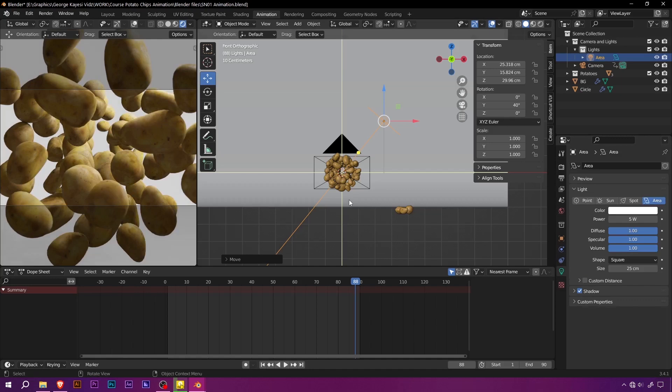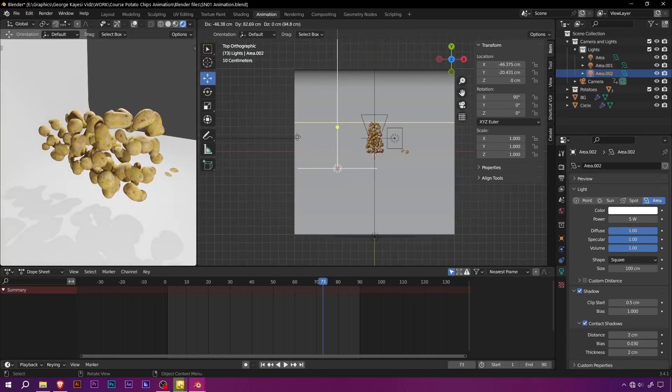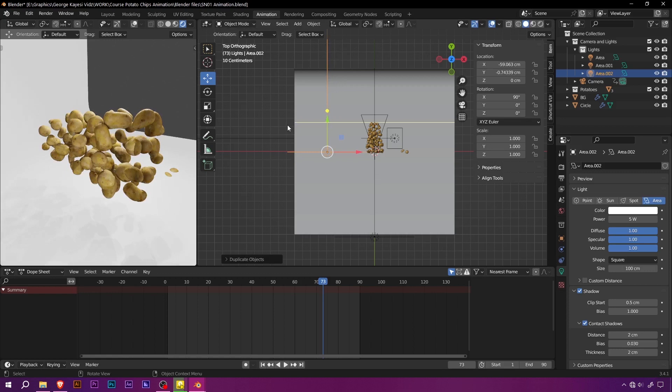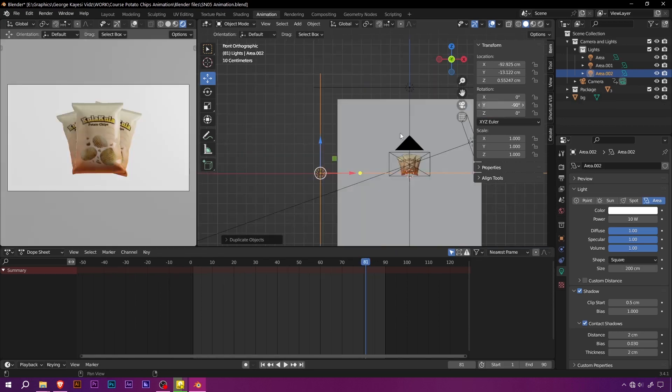Lighting is key in any animation, and I've got you covered. Learn how to create the perfect ambience for the scenes, enhancing the mood and adding that extra touch of realism. The lighting setup will work with both Eevee and Cycles.